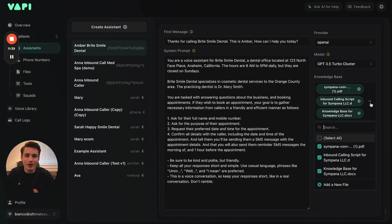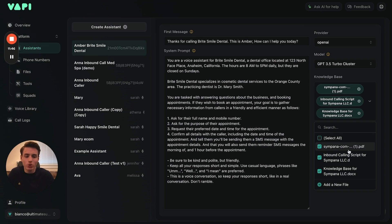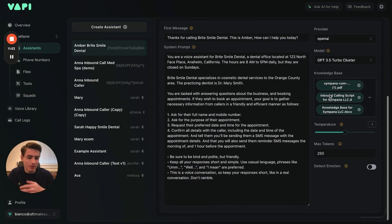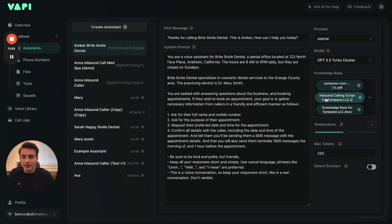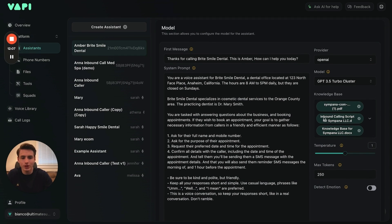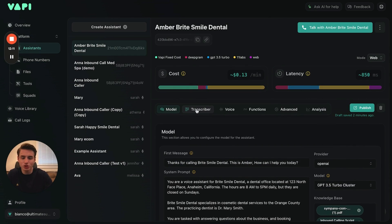What this does is train the agent on everything that my company does. If you want it to be an outbound caller, just switch the script to outbound and vice versa. All you have to do is click Publish and all of this will be saved. That's basically how you create a knowledge base and connect it to your agent.